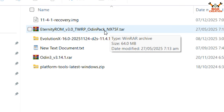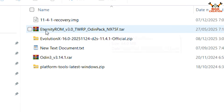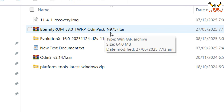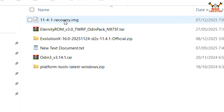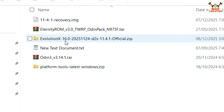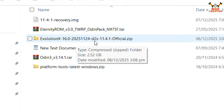You have to download the Eternity ROM TWRP Origin Pack 3.0 version according to your model, because the N975F TWRP origin pack will not work on the Galaxy Note 10 or Galaxy Note 10 Plus 5G. You must download the TWRP origin pack that matches your specific variant or model.